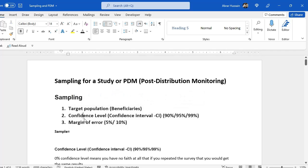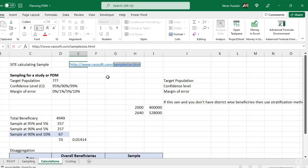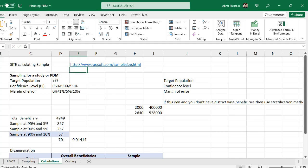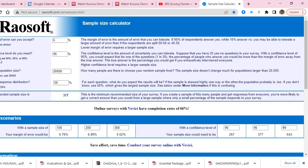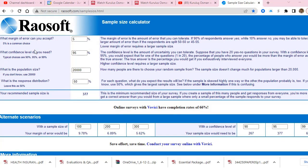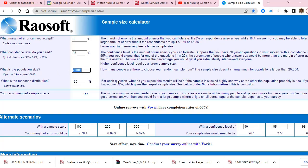The more you increase the confidence level and the more you decrease the margin of error, your sample size will increase. The simple way to obtain your sample size is to use a website — I have given the link in the description of the video. Go to this site. Here you have to give margin of error, confidence level, and population size. When you give these three figures, you will get the sample size. This response distribution is always 50% — keep it this way.